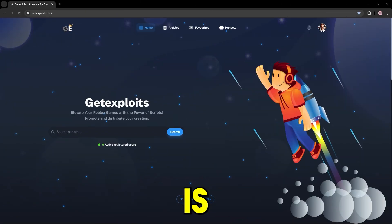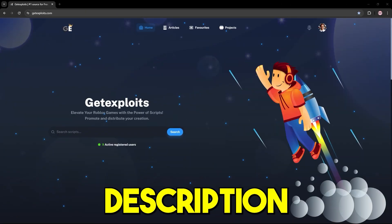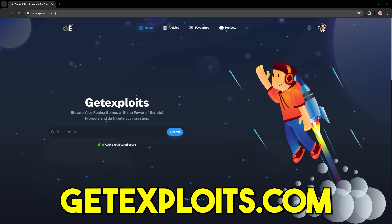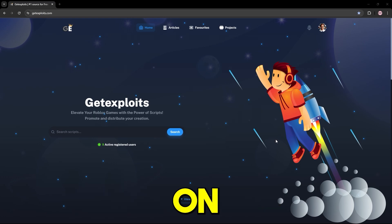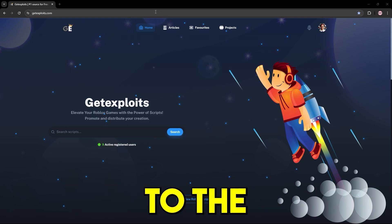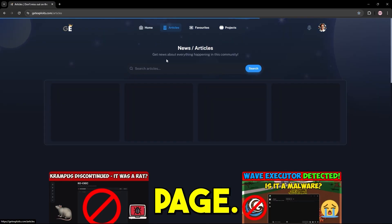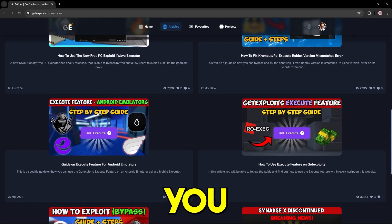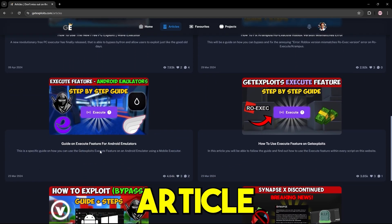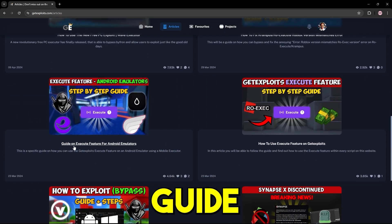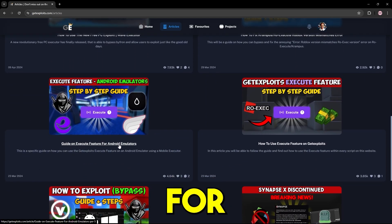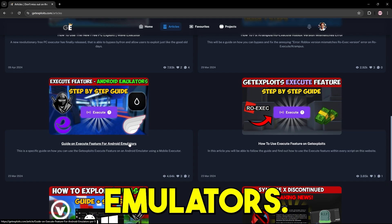What you want to do is press the link in the description or search getexploits.com. Once you're on this site, go to the articles page and then scroll down a little bit until you see this article right here, guide on execute feature for Android emulators.